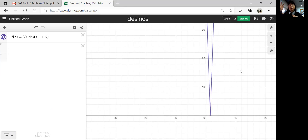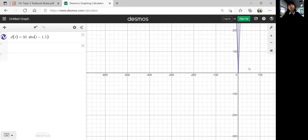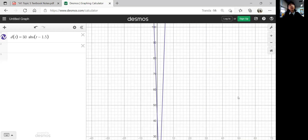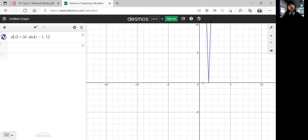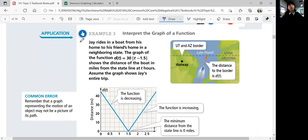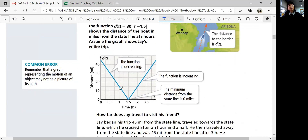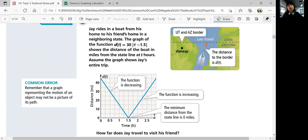It's vertically stretched, which also means it's horizontally compressed. The vertex moves 1.5 units to the right. The function is decreasing from left to right for the first half, then increasing in the second part. The minimum distance from the state line is zero miles. As the ship approaches the border, the distance gets smaller and smaller. When it's at the border, the distance away is zero. Then when it crosses the border and goes further away, the distance increases again.